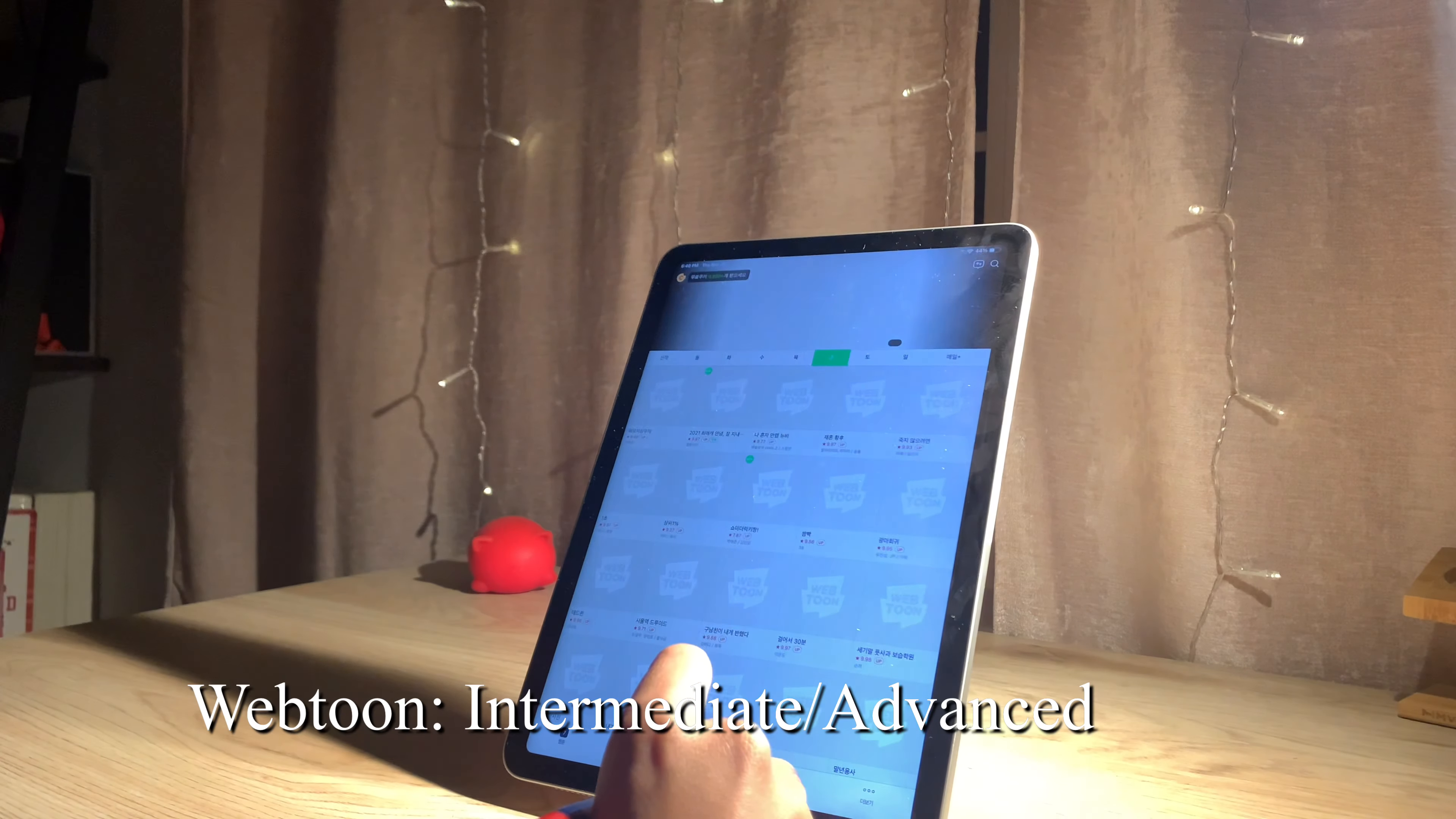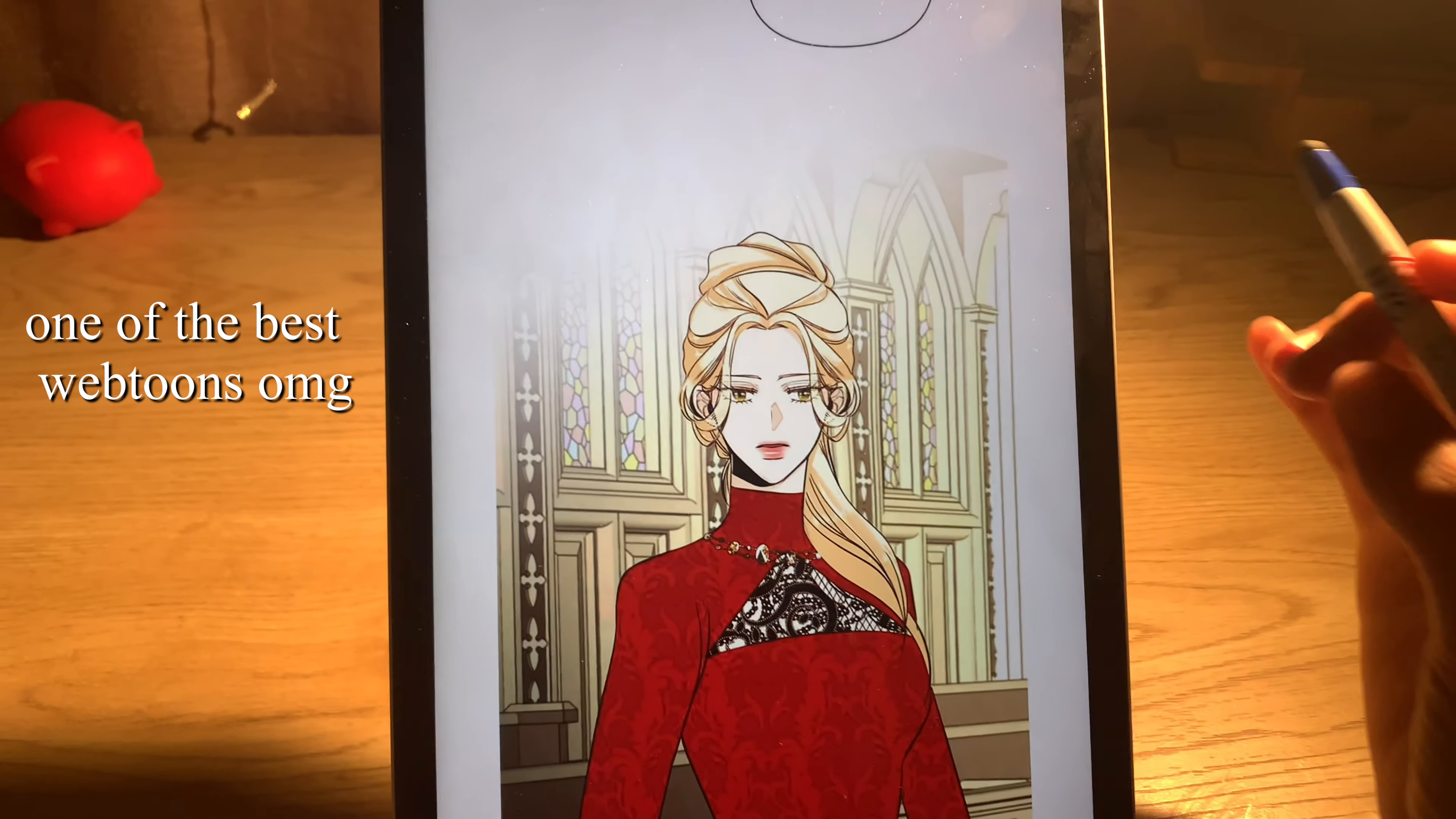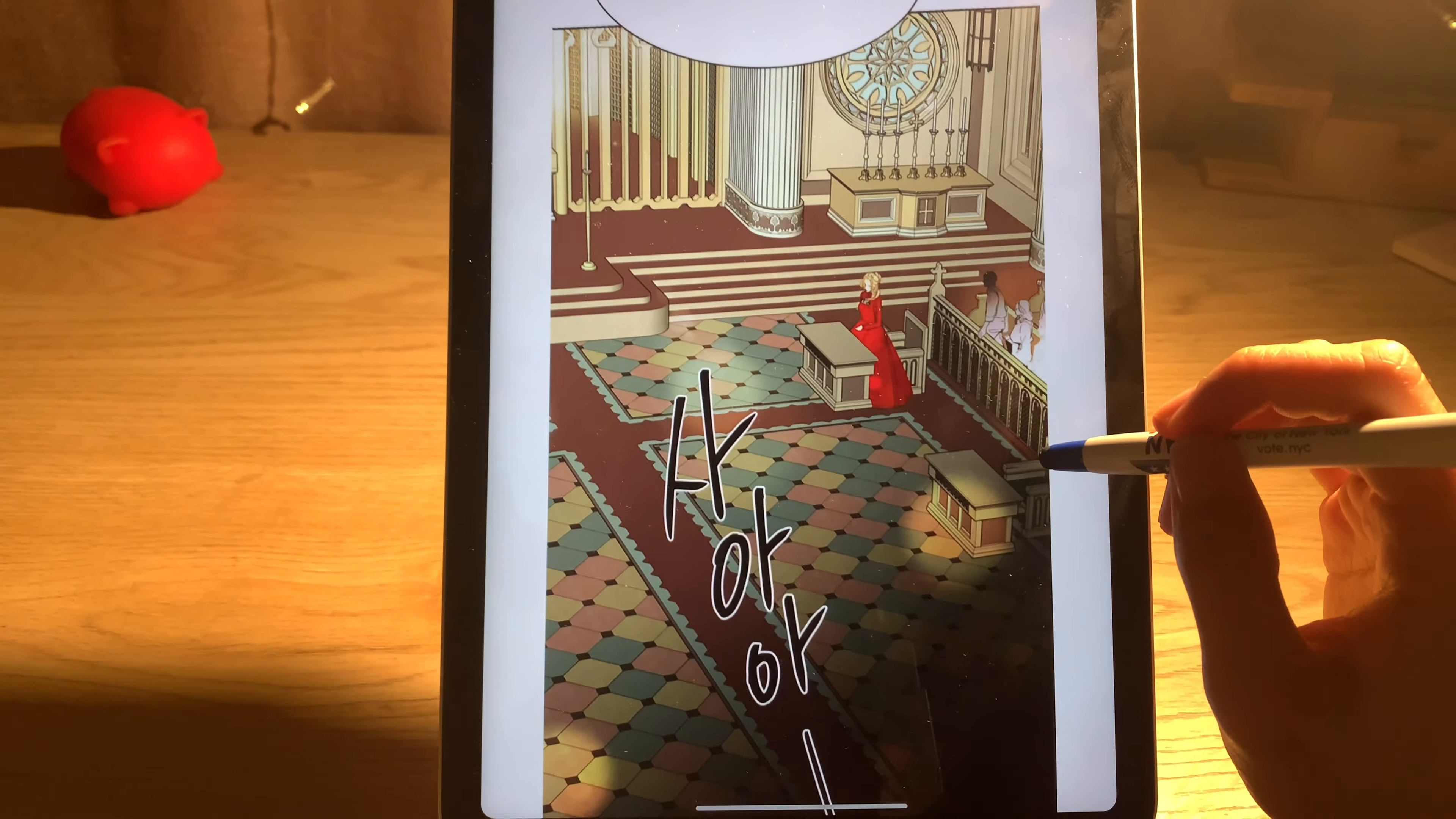Next is Naver Webtoon. You've probably heard of the app Webtoon, but you may not have known that it originated from Korea. This app is for more intermediate and advanced learners, but I think it's worth mentioning as it's really good practice for your reading. I don't use it as much since I'm not at that level yet, but it's really good to practice if you are.